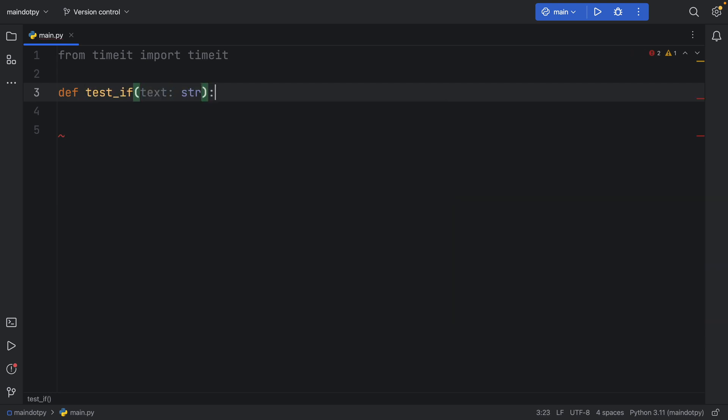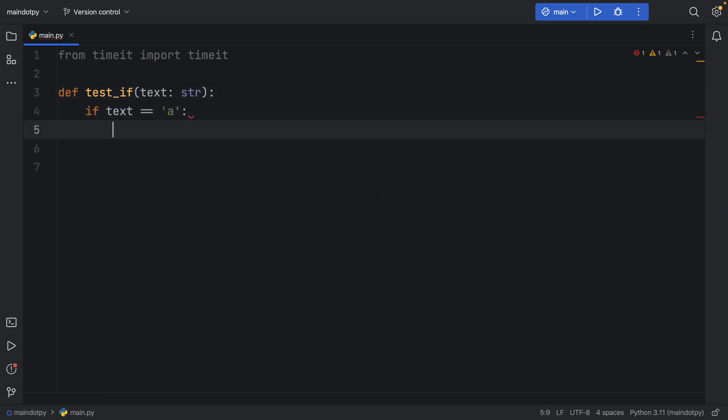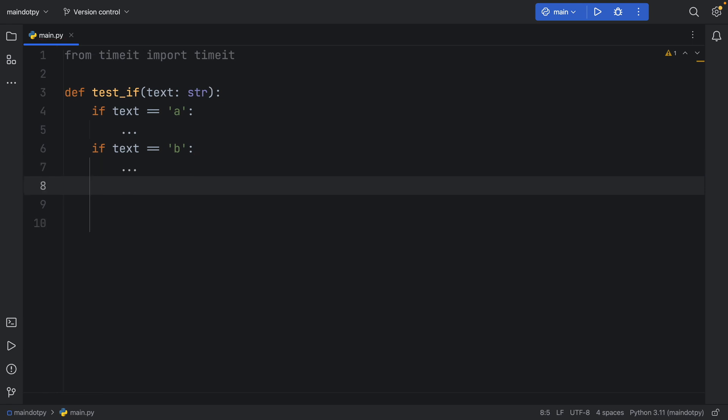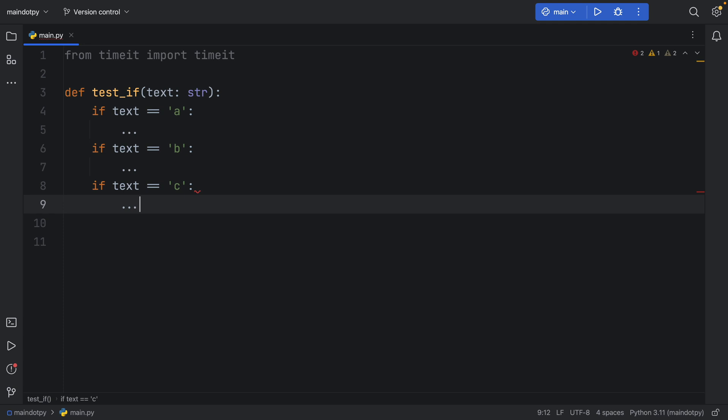and here we'll type in if text is equal to 'a' we'll do nothing, if text is equal to 'b' we'll still do nothing, and finally if text is equal to 'c' we'll still do nothing.